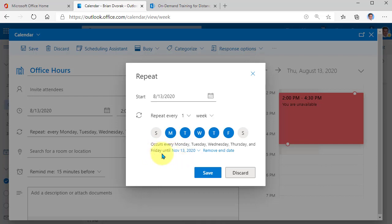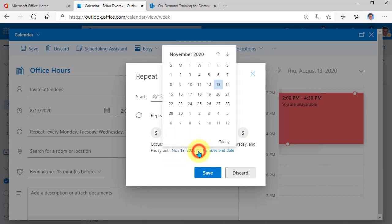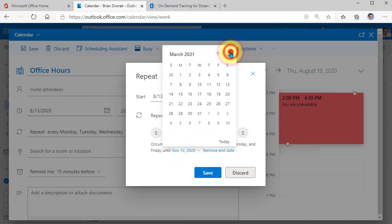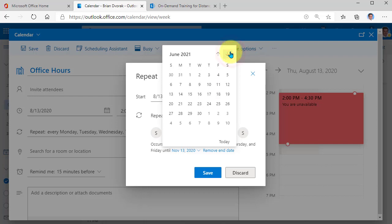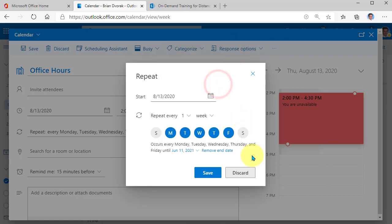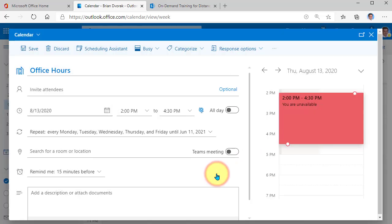And notice the end date. So until November 13th, 2020, if you want, you can bump that up as far as you'd like to go out, maybe we'll go out to the end of the school year. OK. And I'll save that.